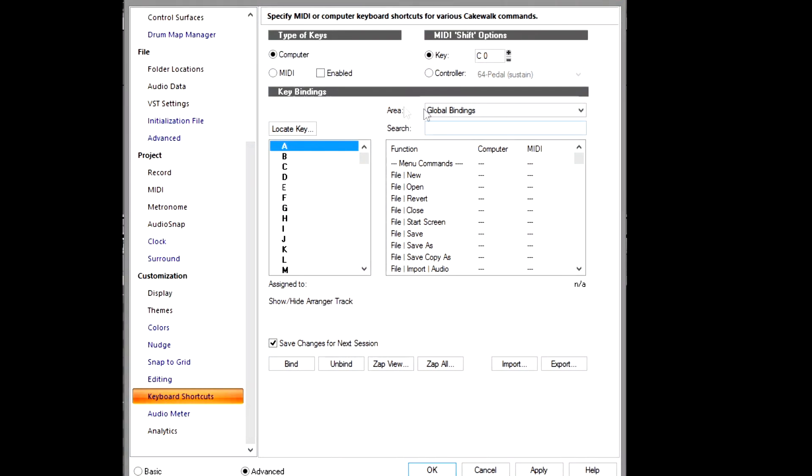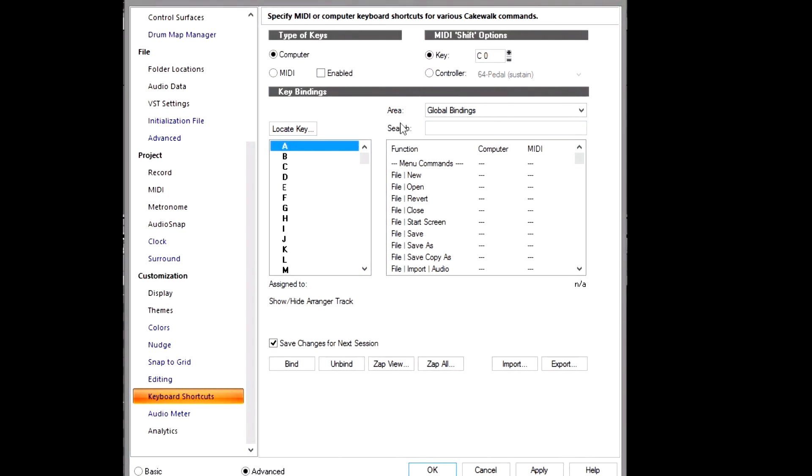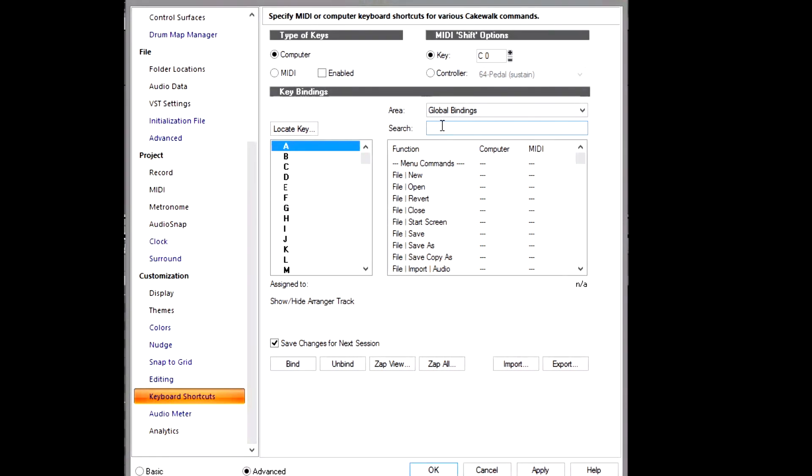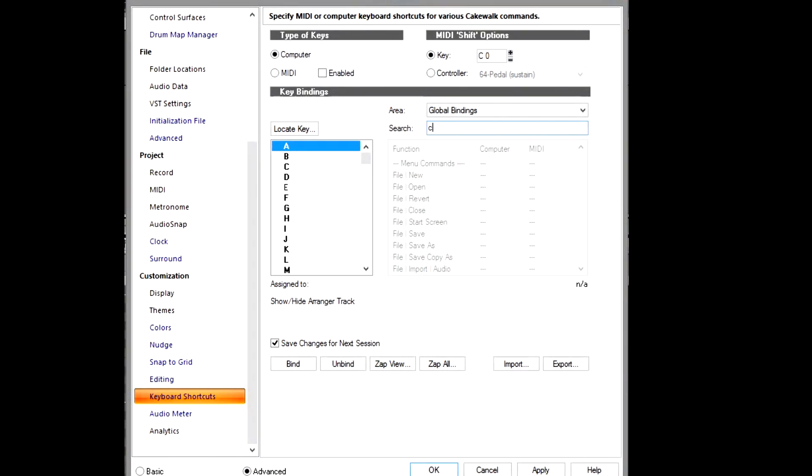Alright, and once you're in Advanced, you'll have the option for Keyboard Shortcut. So this is what you want to be on, this Keyboard Shortcut here. And once you're in Keyboard Shortcut, you see this option that says Search. You just click in here and you type in CAL.